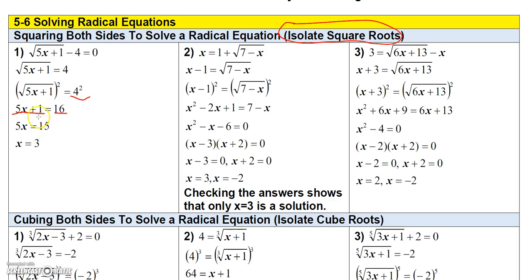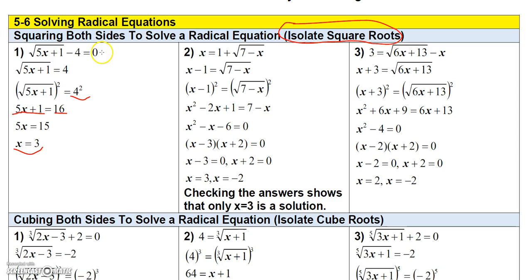Squaring the right side gives me 16. So I have 5x plus 1 equals 16. Subtract 1 from both sides to get 5x equals 15, then divide both sides by 5 and you get x equals 3. You should check your answers: plug 3 back in — square root of 5 times 3 plus 1 is square root of 16, which is 4, and 4 minus 4 equals 0. It checks.